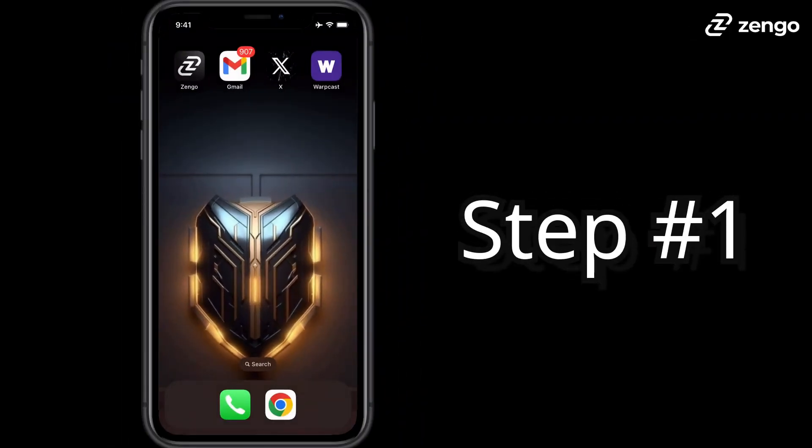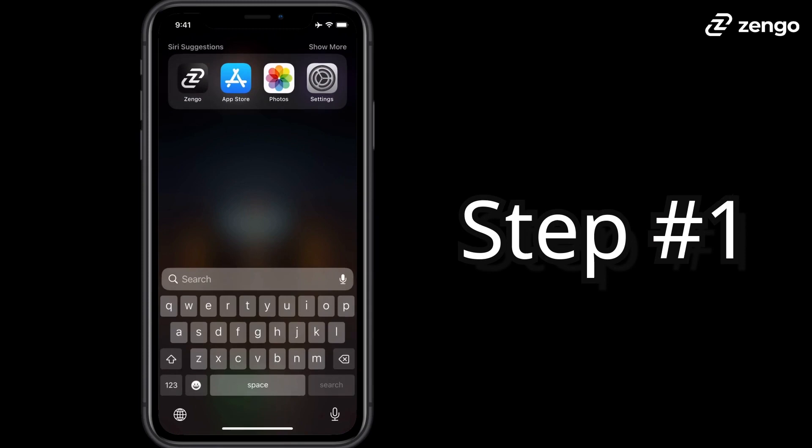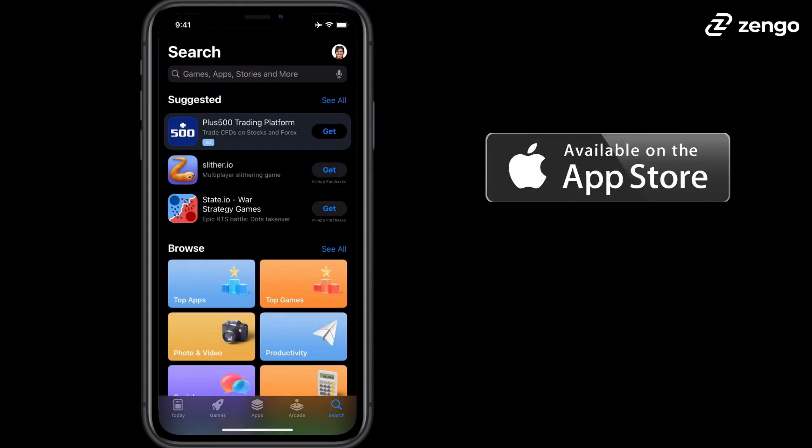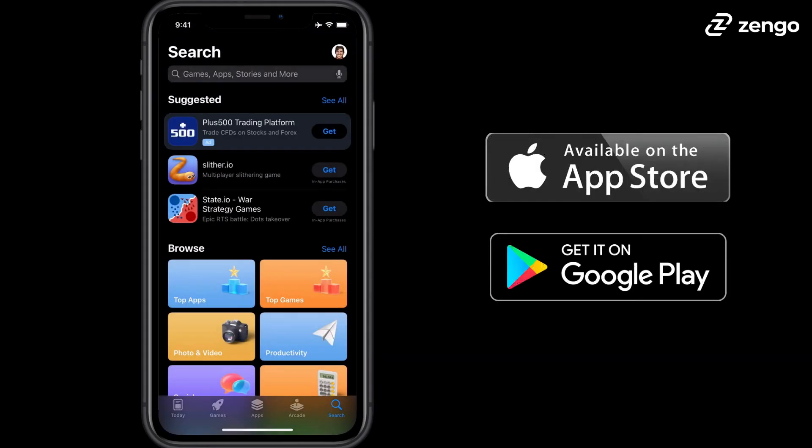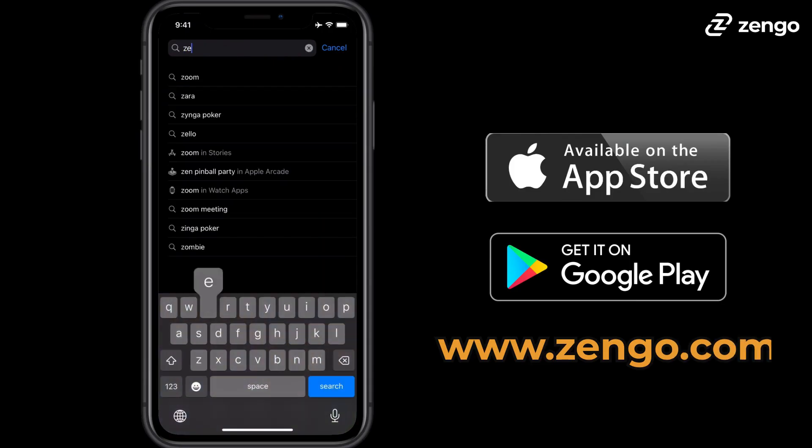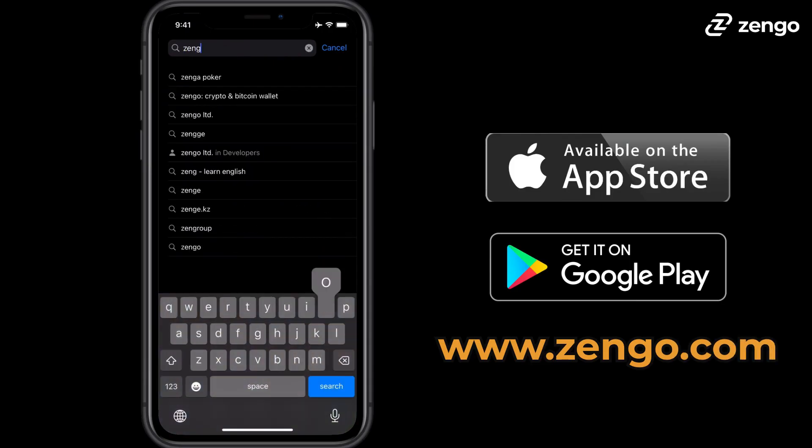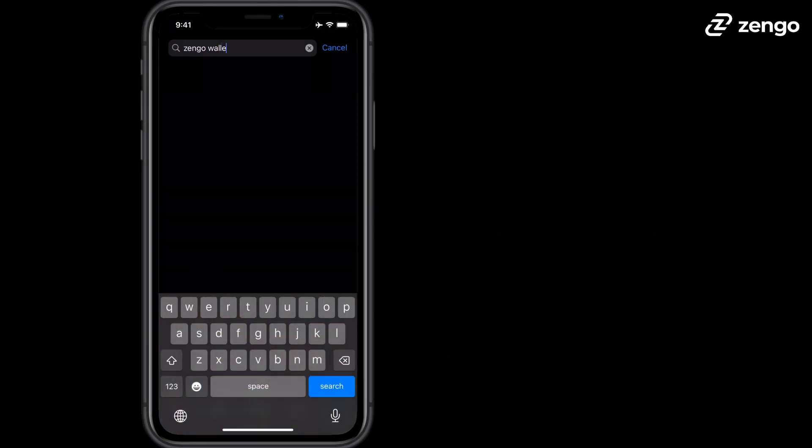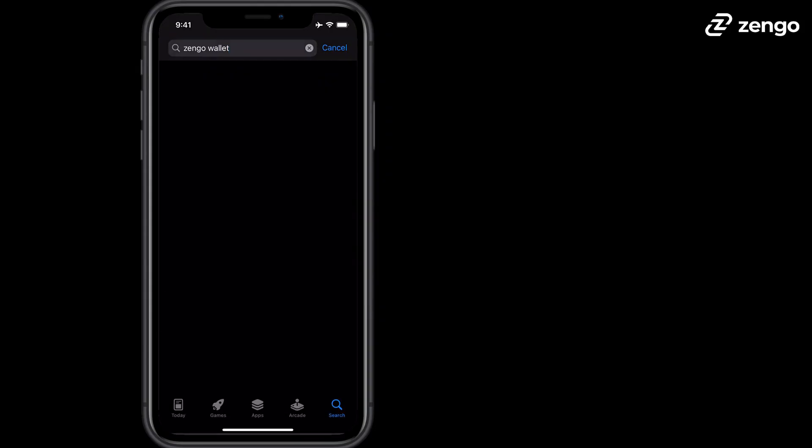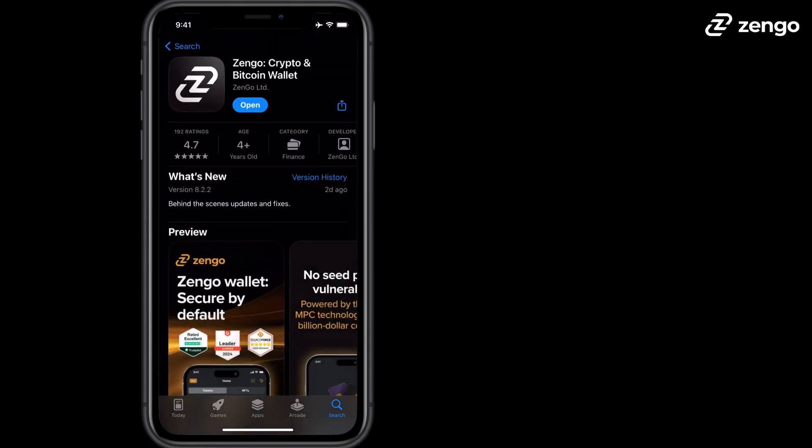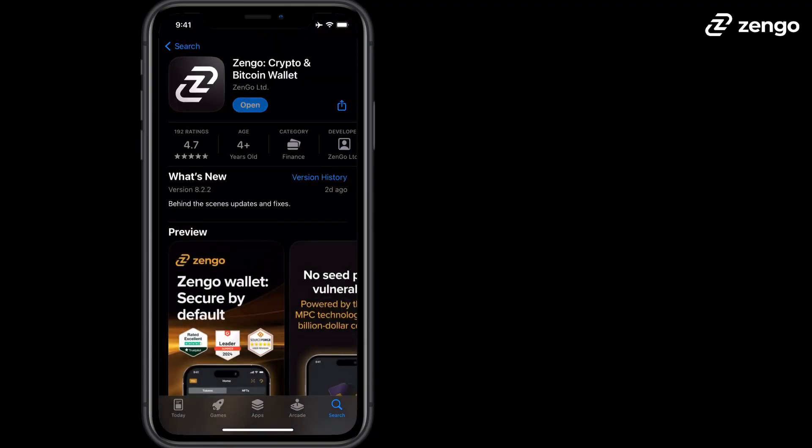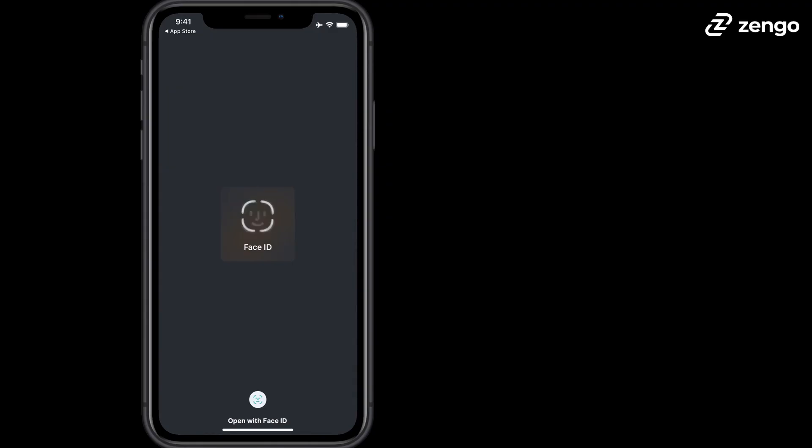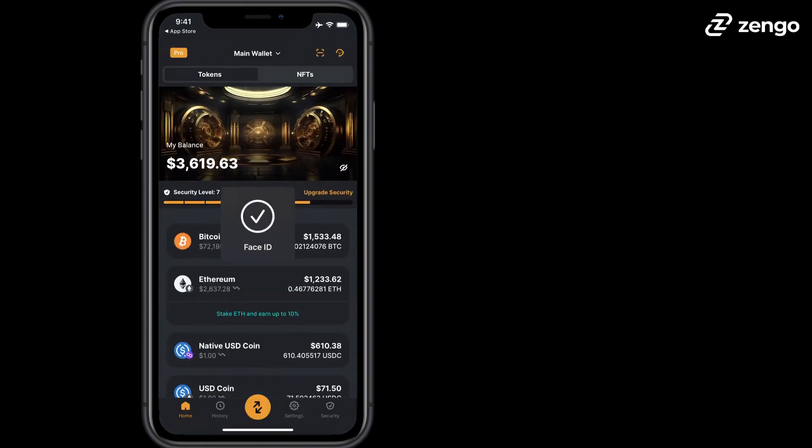Step 1. Download Zengo from the Apple App Store, the Google Play Store, or by going to www.zengo.com. Make sure to only download Zengo from an official source like these three locations. Search for Zengo by typing in Zengo wallet or Zengo crypto wallet in order to find the correct Zengo application.